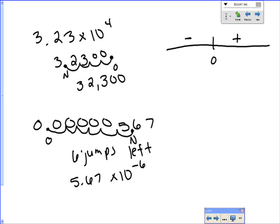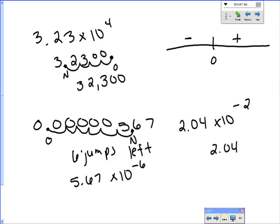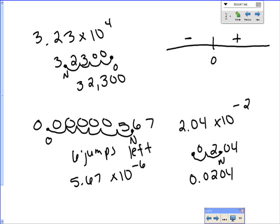Let's do another example going backwards. If we have 2.04 times 10 to the negative two, I write 2.04 — that was our new decimal. The negative two tells me I need to go to the left two times, and you fill in empty spots with zeros. So the original number was 0.0204.